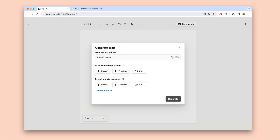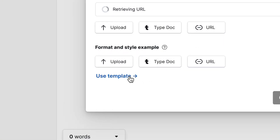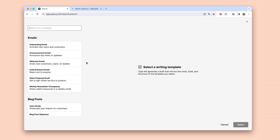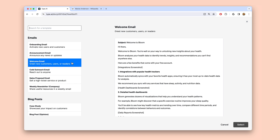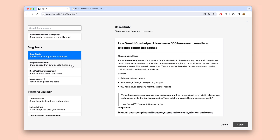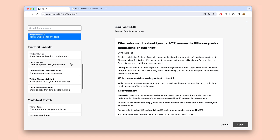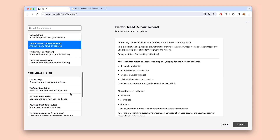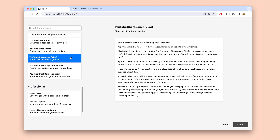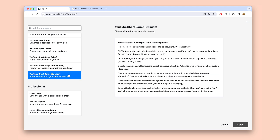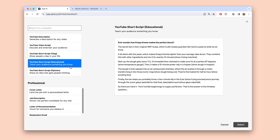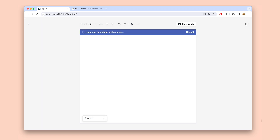But depending on what you're writing, you might not always have an example of what good looks like. You can still generate a draft without attaching a style example. But we've also built a template library directly inside of Type that includes high-quality writing templates for some of the most valuable content that marketers, entrepreneurs, and creators produce. These templates are professionally written and can significantly boost the quality of the output you get. So when you don't have a style example of your own but still want tighter editorial control, just find a template you like and attach it.